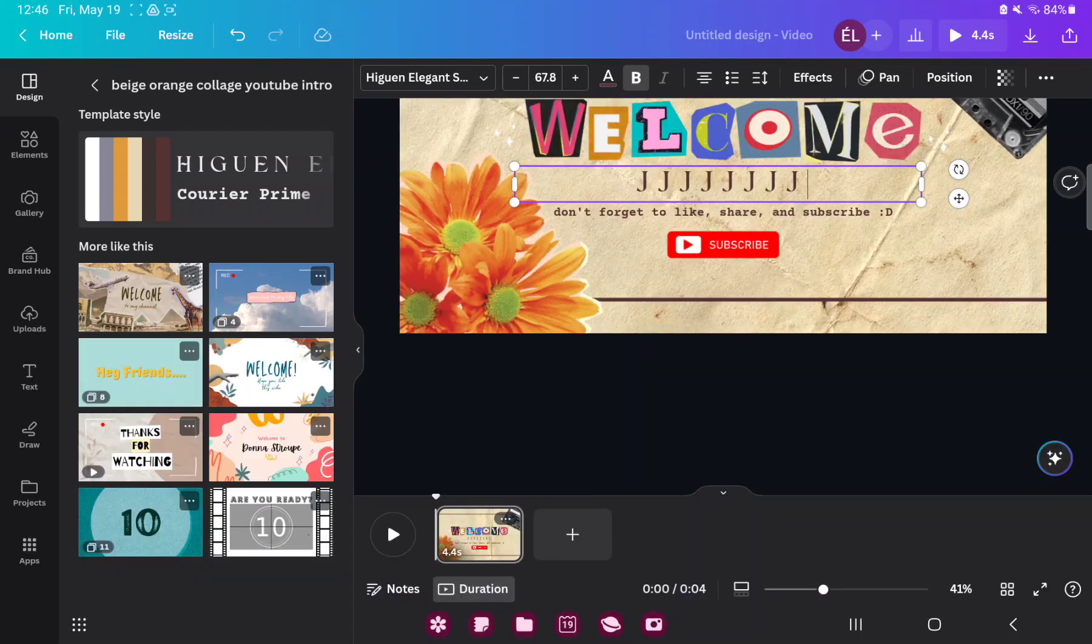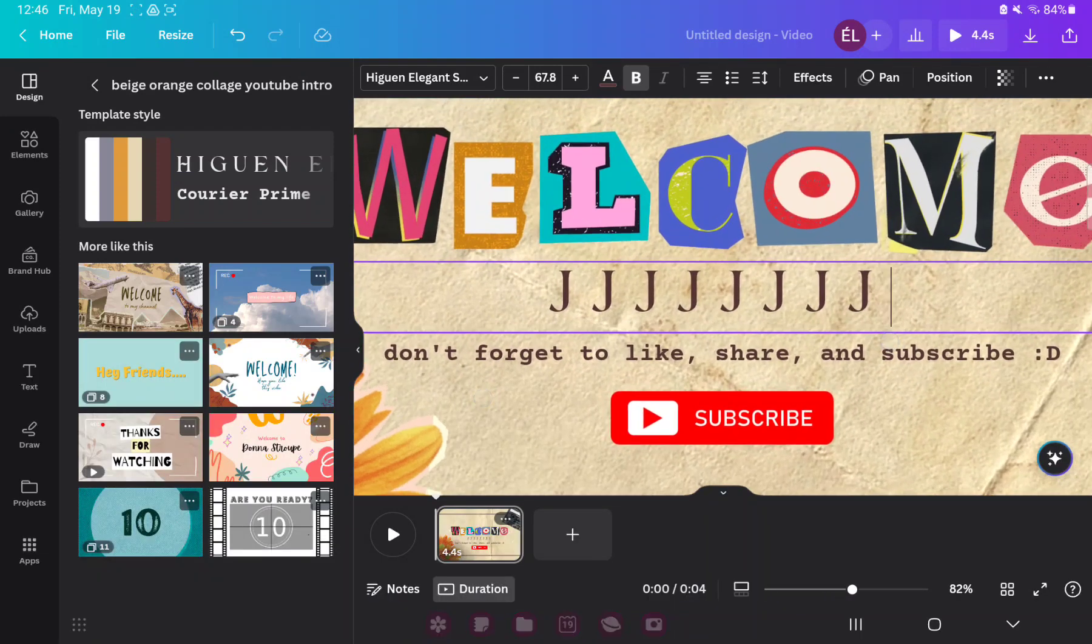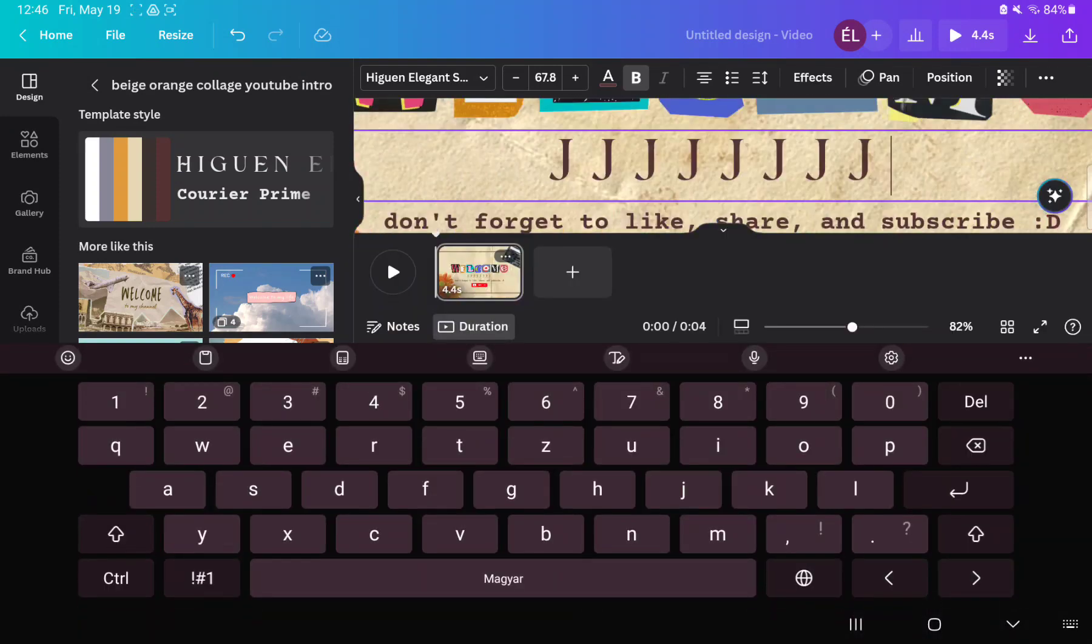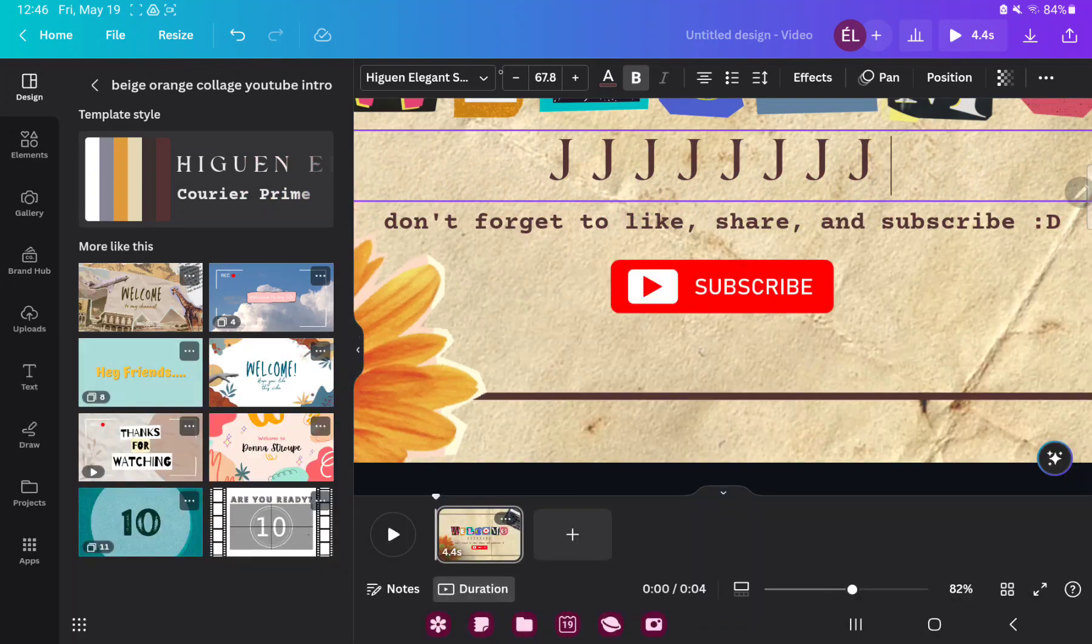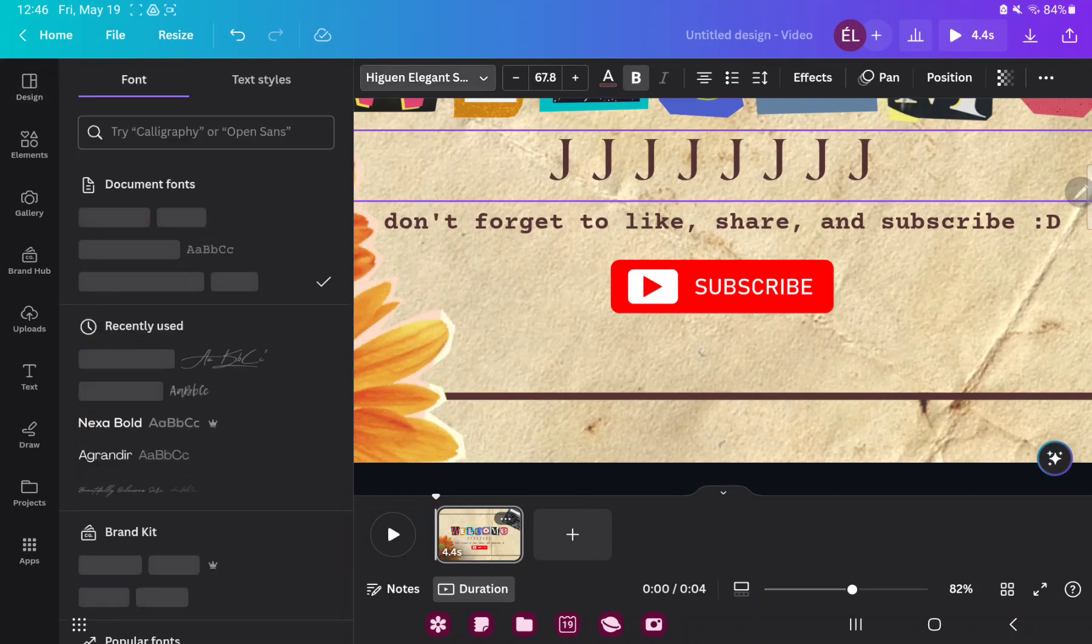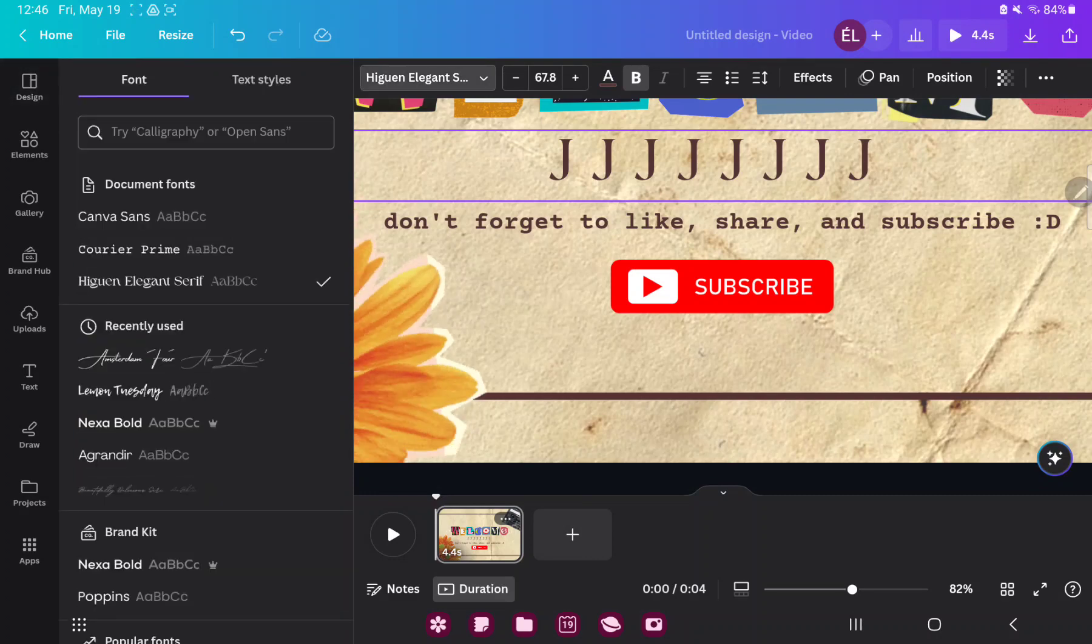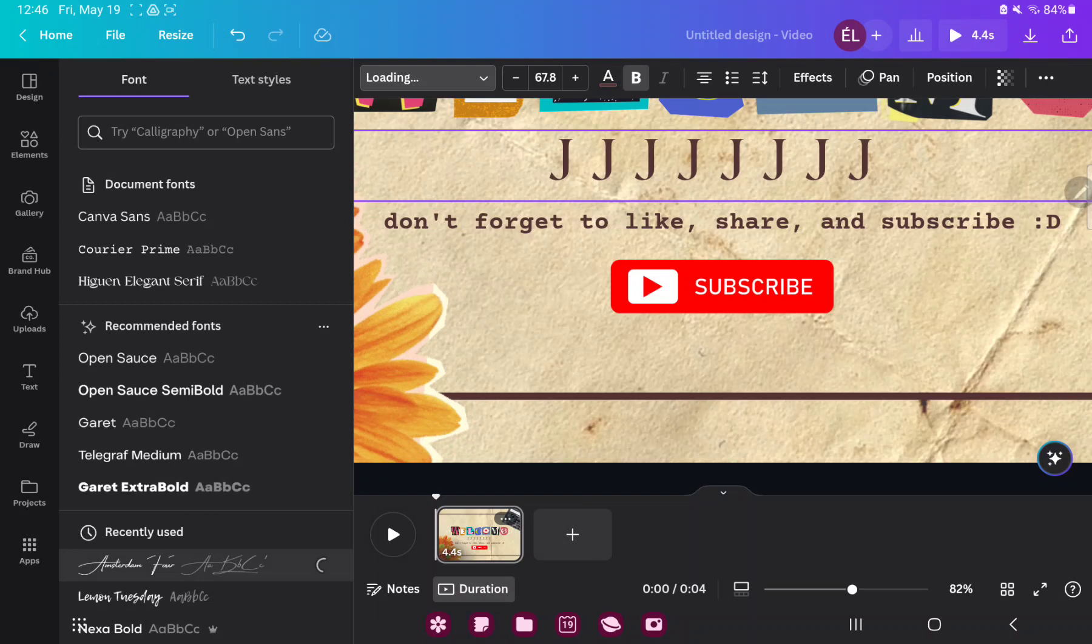If you want to edit the type of your text, click on the arrow next to the Higu and Elegant font type name. And here you can select another text style and font type.